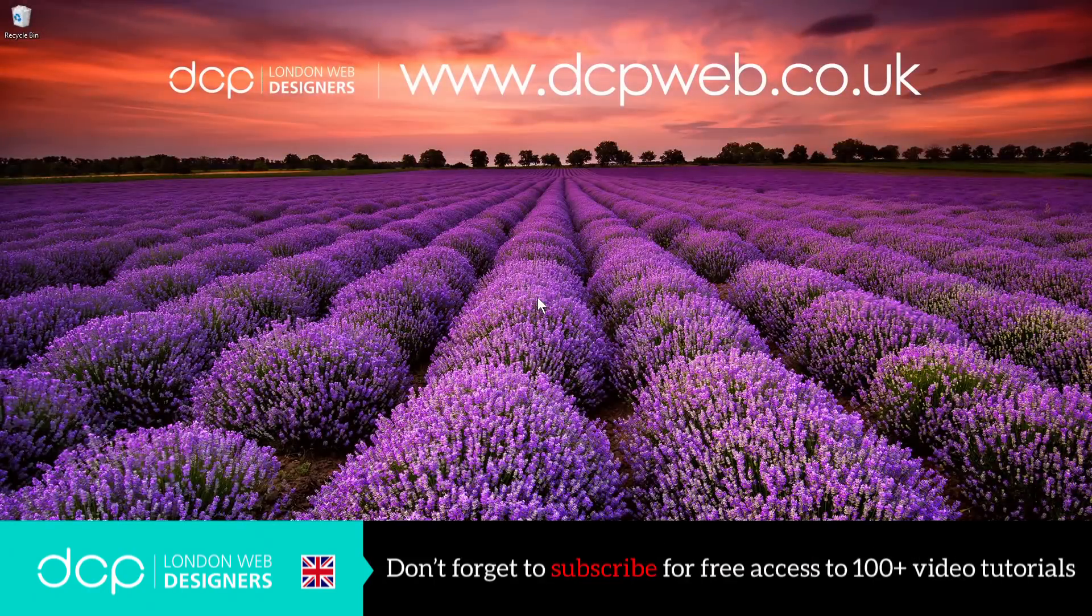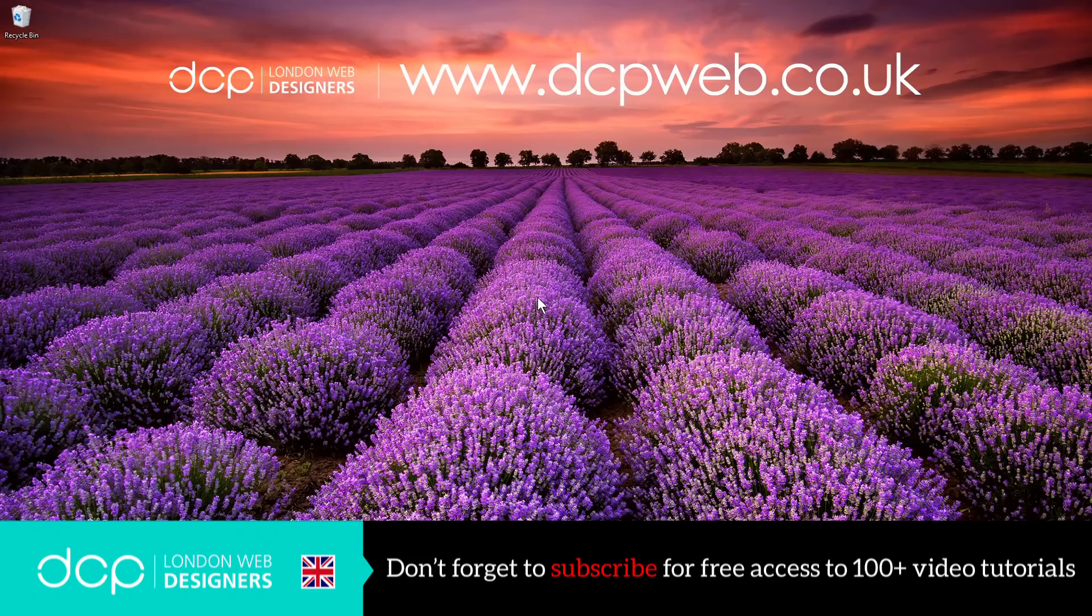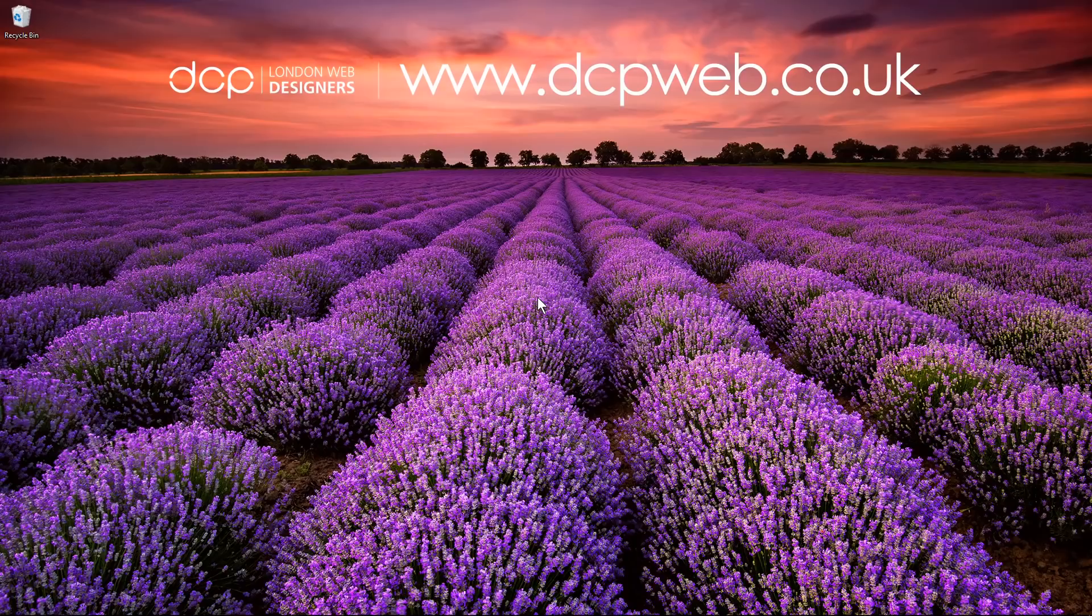Hi and welcome to this DCP web tutorial. In today's tutorial we're going to use GIMP to change the color of an object.